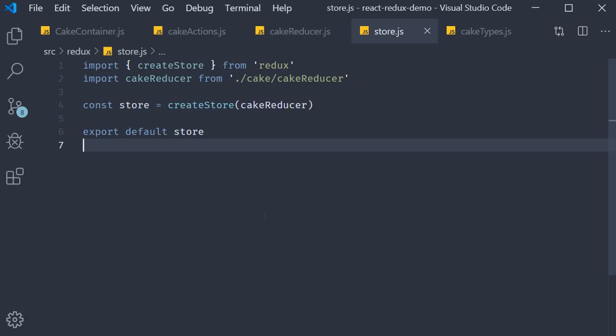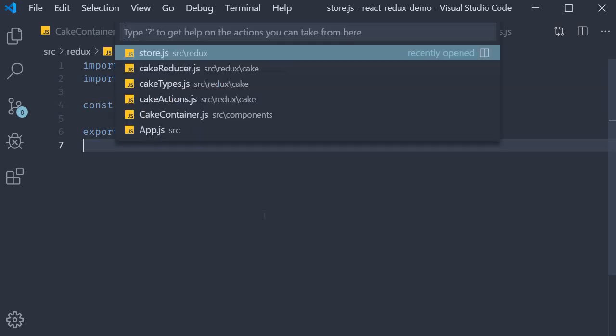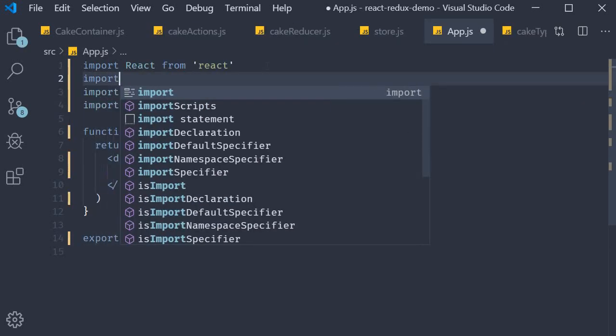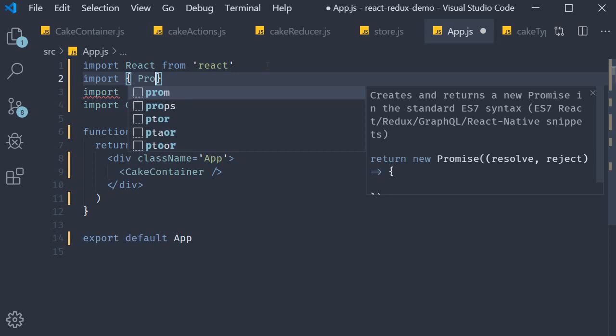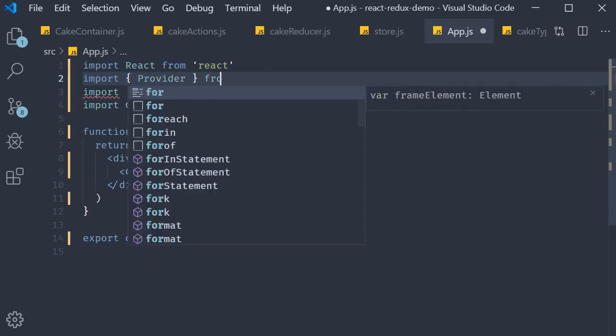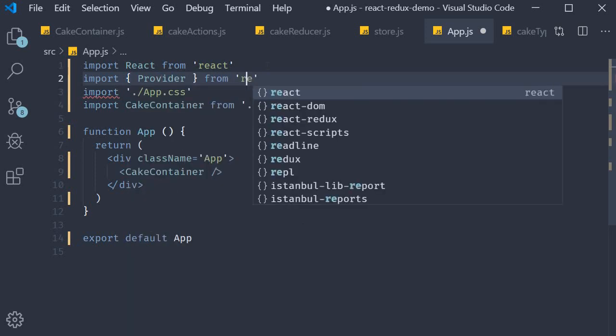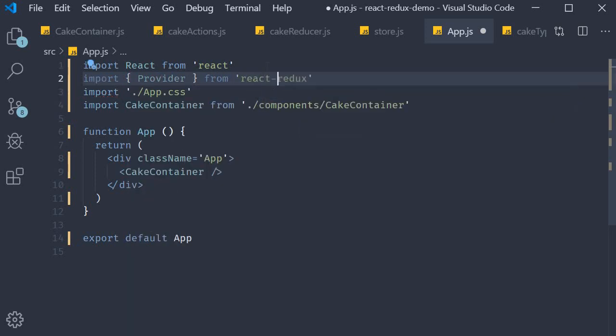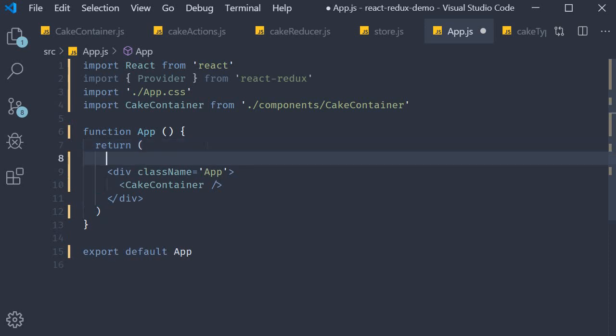To provide the Redux store to our React application, the react-redux library exports a component called Provider. I'm going to open the file app.js and at the top import Provider from react-redux. Next I'm going to wrap the div tag in the return statement with this Provider component.